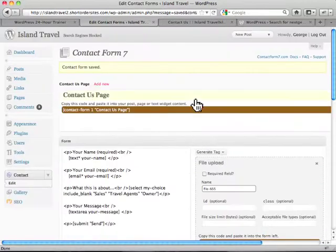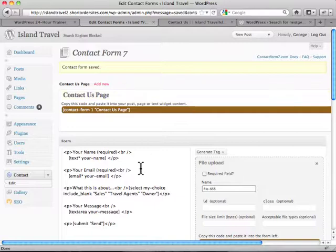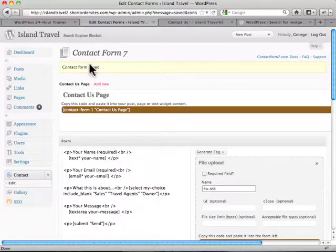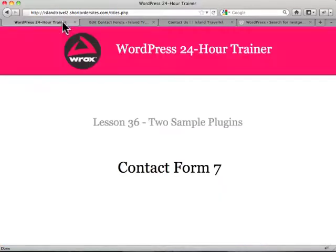So again, very simple. Very straightforward. A little bit of HTML to work with there. But I find it's pretty basic. Unless you're getting super, super complicated. This actually works just fine. It makes it very easy to create any kind of form.